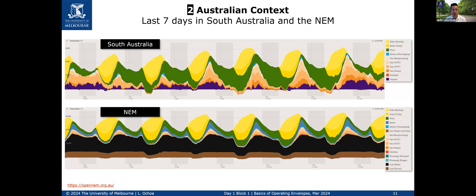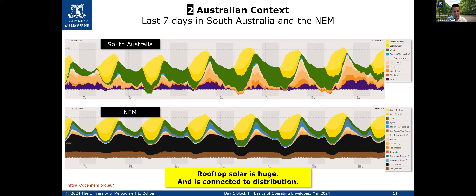Given that all these rooftop solar photovoltaics are connected to the distribution networks, there will be challenges. Those are the poles and wires that connect our homes and businesses. Rooftop solar is huge in Australia and is connected to distribution because these are relatively small systems, meaning that particular part of the power system can be compromised in certain cases.